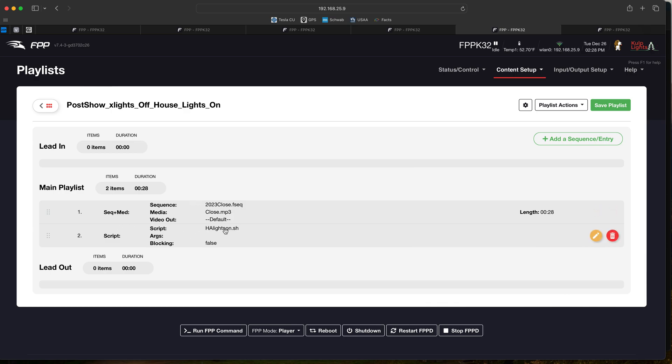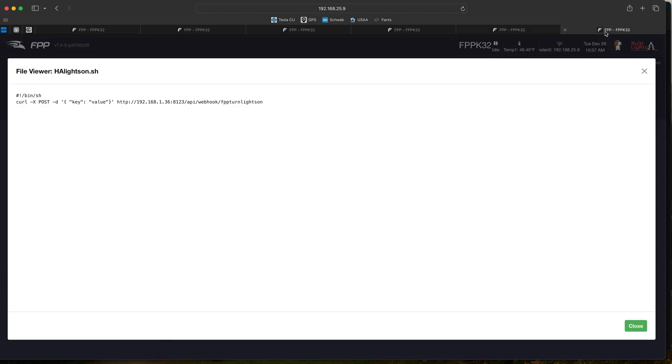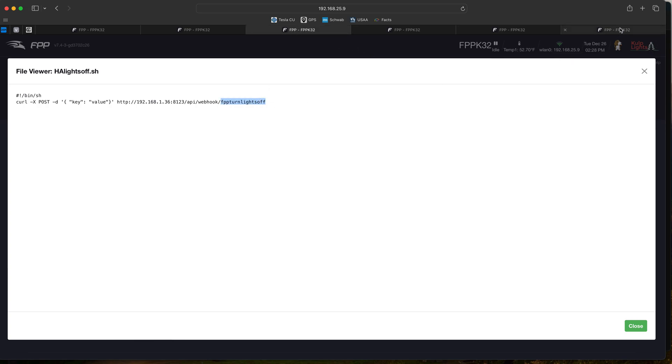Then we basically call a script. This script is Home Assistant lights on. Same thing we can see as the lights off but the lights on. We basically just post to our Home Assistant specific URL: FPP turn lights on. I think our last one was turn lights off, so you can see it off, on - nothing crazy here, just pretty straightforward.